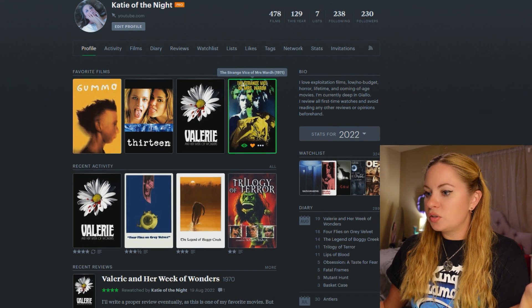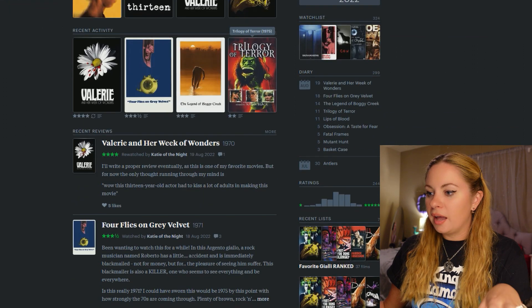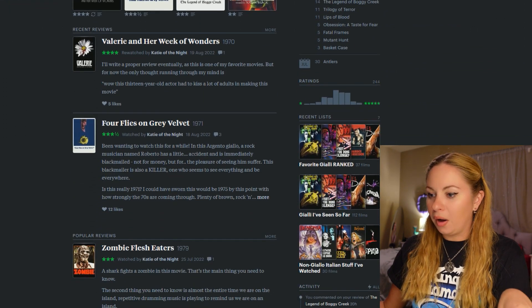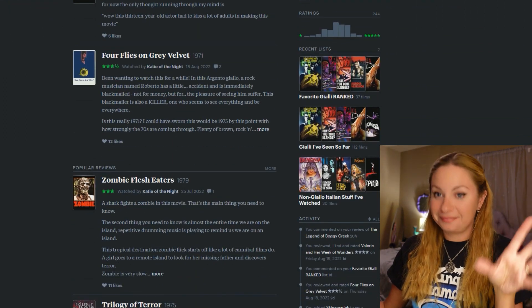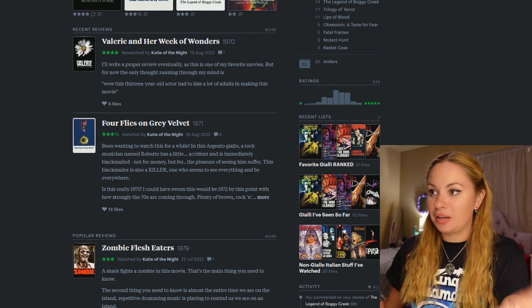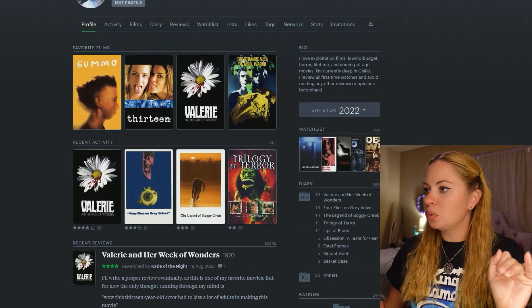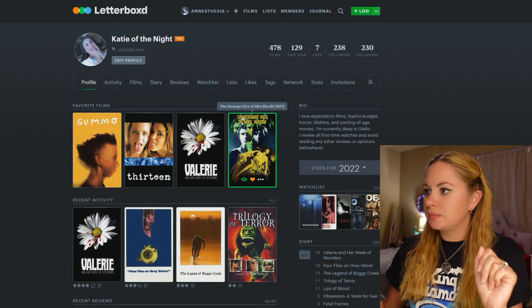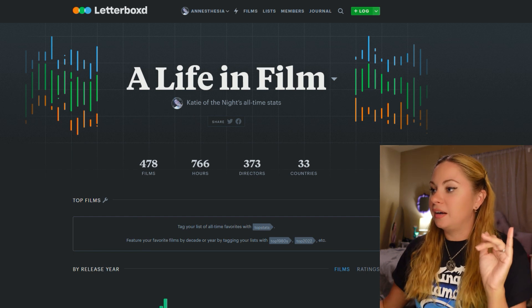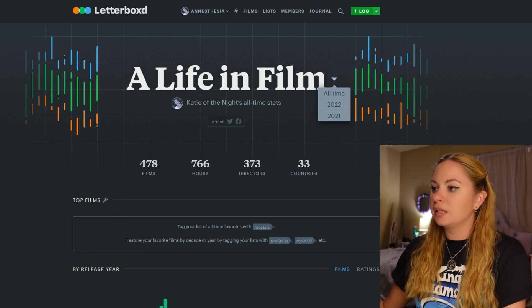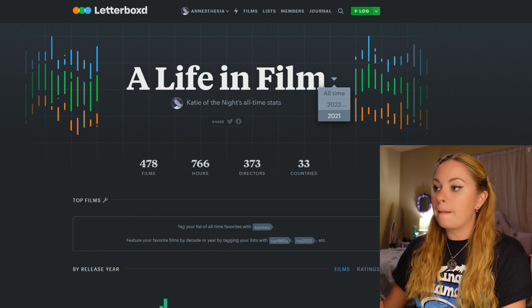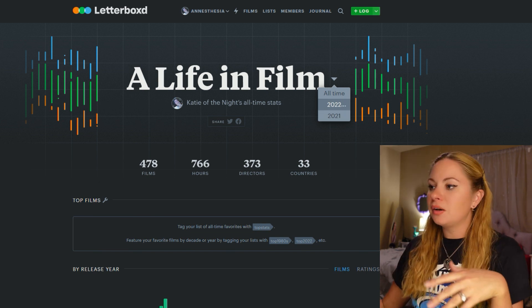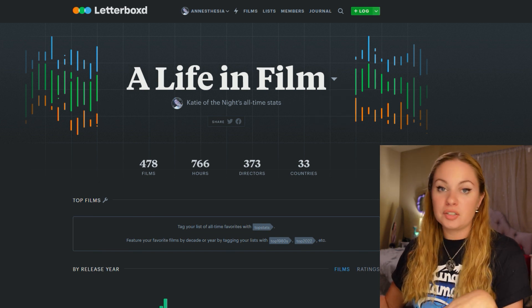And so I review every first time watch. Just FYI. Anyway, you want to see my stats. So this is what we'll look at right now. So we can look at my life in film or we can look at per year. Let's go ahead and go with my life in film.